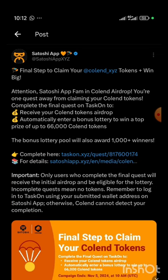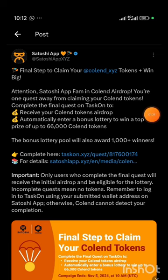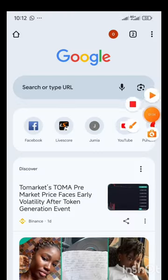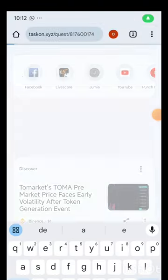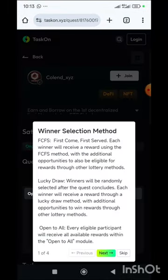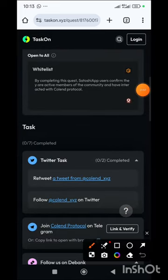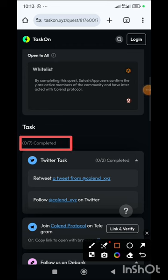The lottery they are talking about here is the 66,000 Coland tokens which will be distributed to the Coland community. To start this task, copy the link given in the email, go to your browser, paste the link and search. I'm using Chrome — it will take me to the quest page where I'll have to complete all the given tasks. You can skip the intro and scroll down; we have about seven tasks to complete here and we've not done any yet, which is why we have zero over seven.